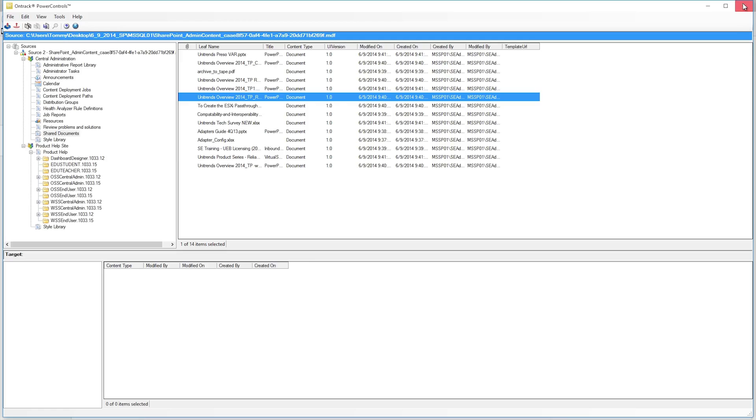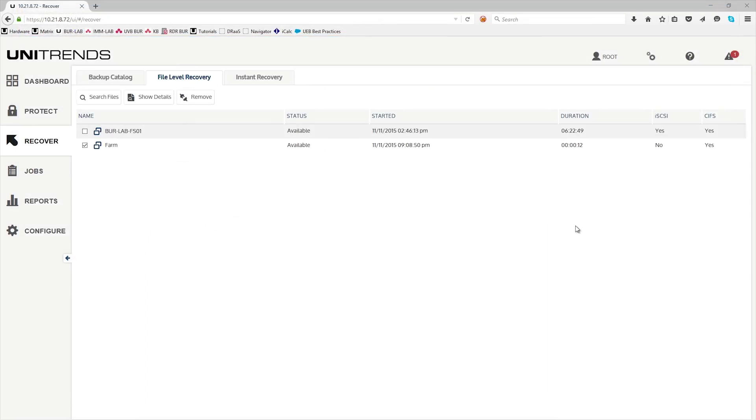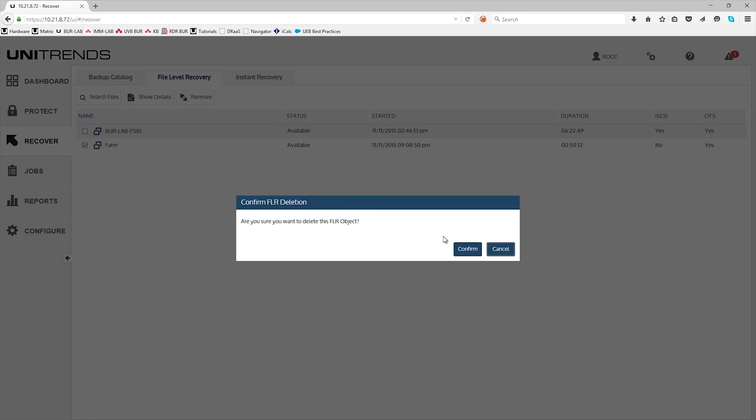Once you're done with this, go ahead and close this out. Come back to the user interface. Select the farm and then remove the object.